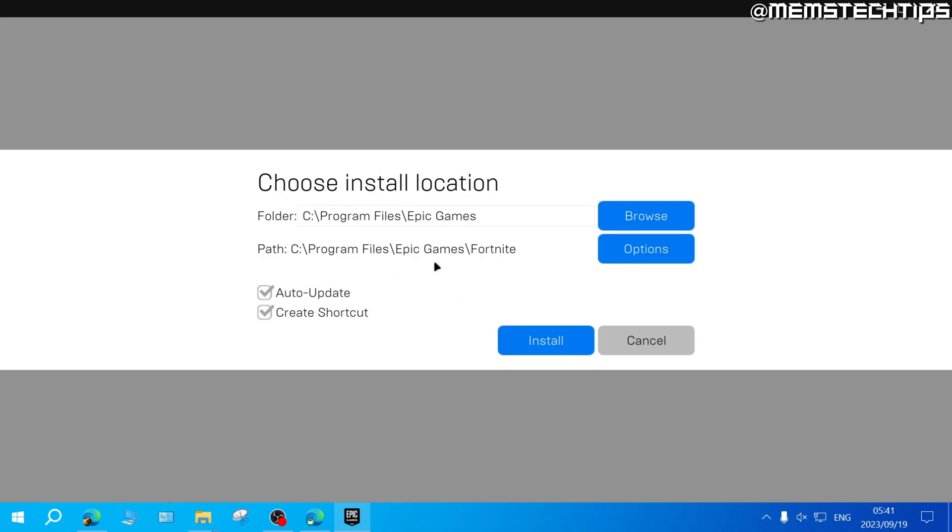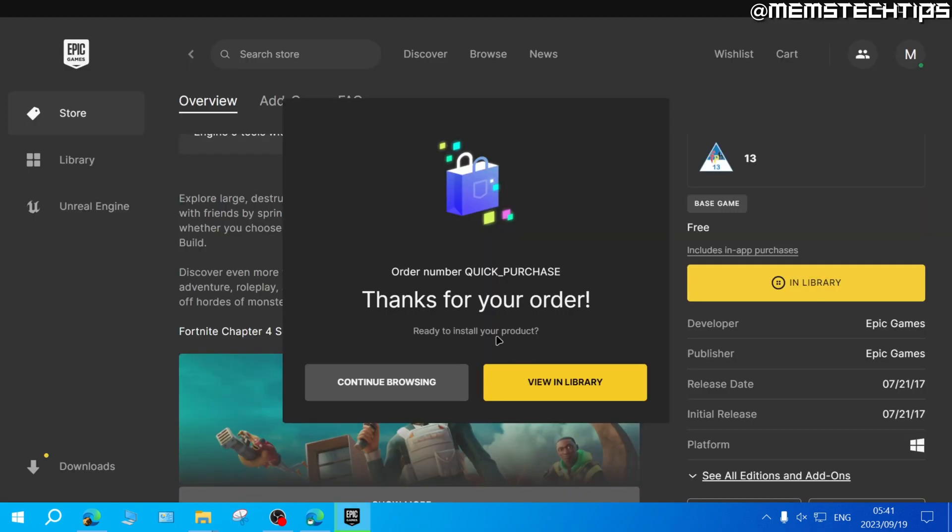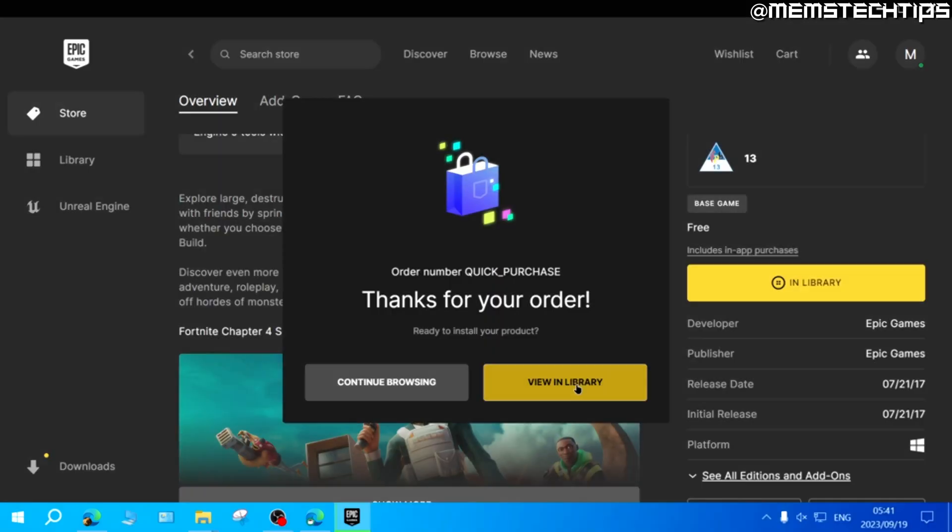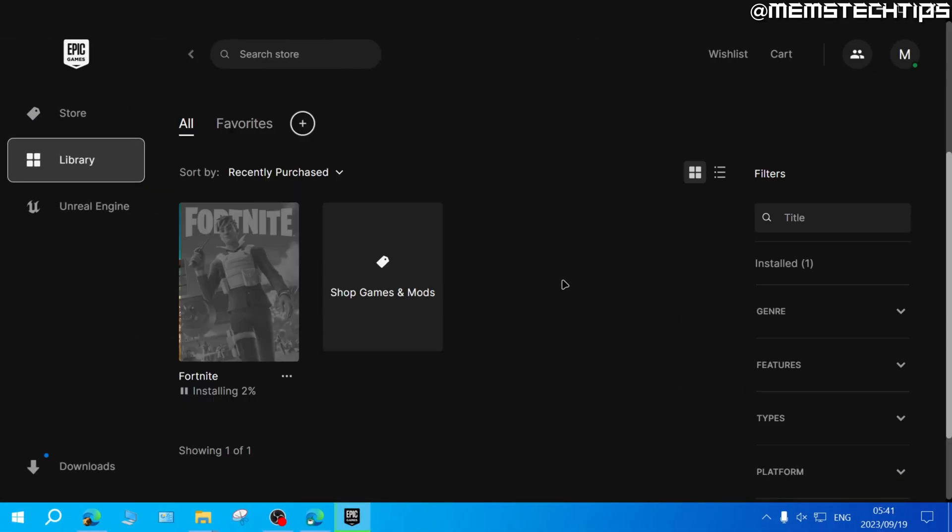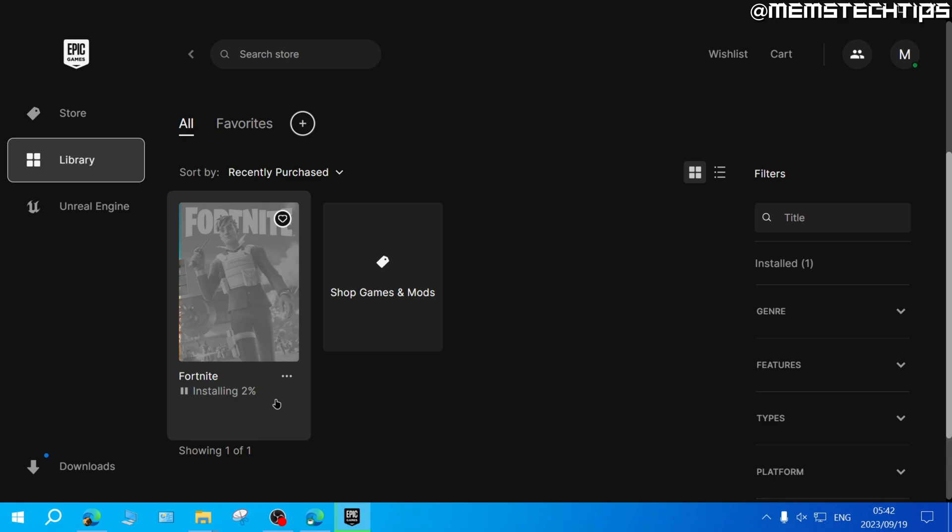I'll leave everything on default and just click on Install. Here we can click on View in Library, and if I go to the Epic Games library, I can see that Fortnite is now busy downloading and installing.